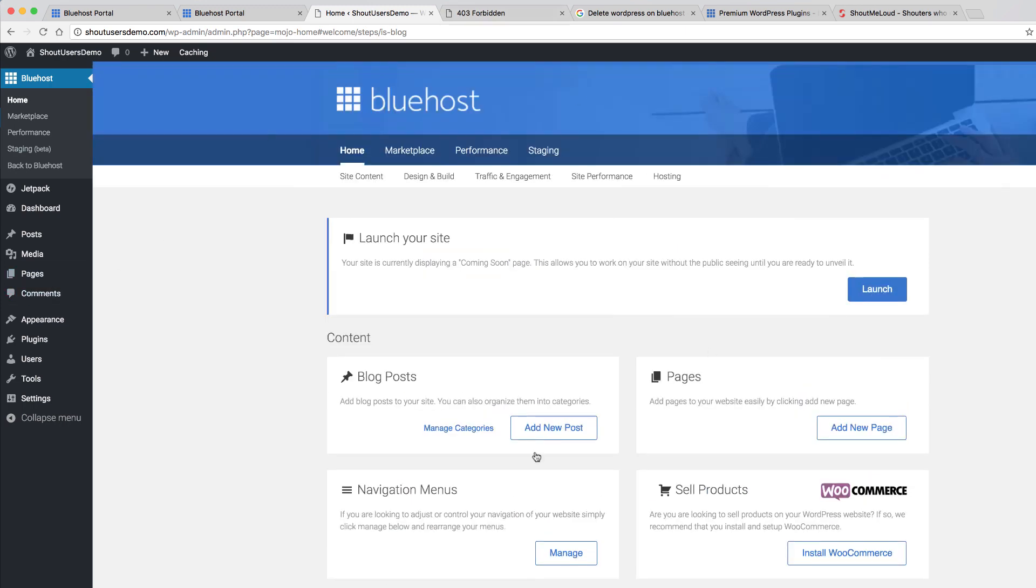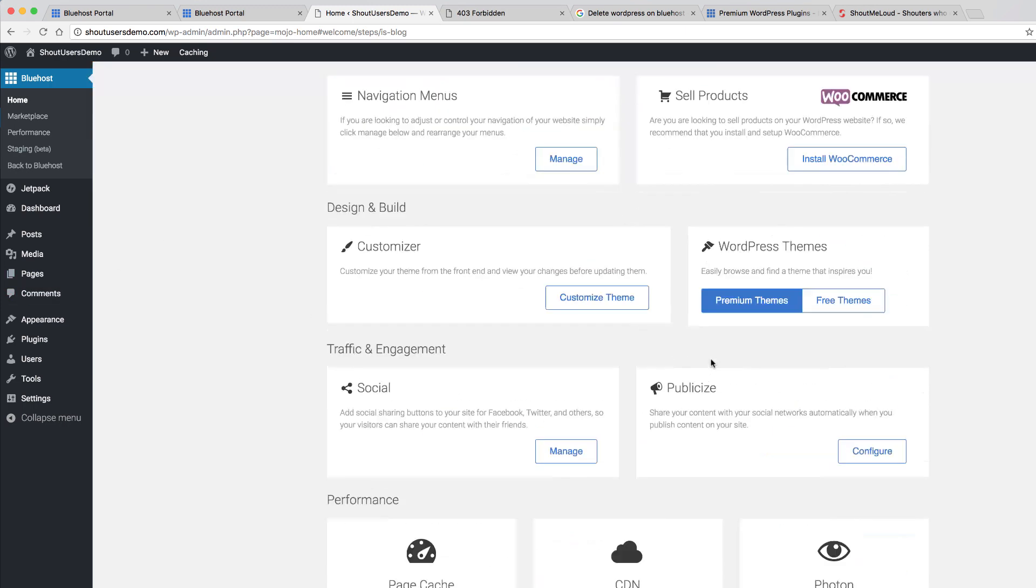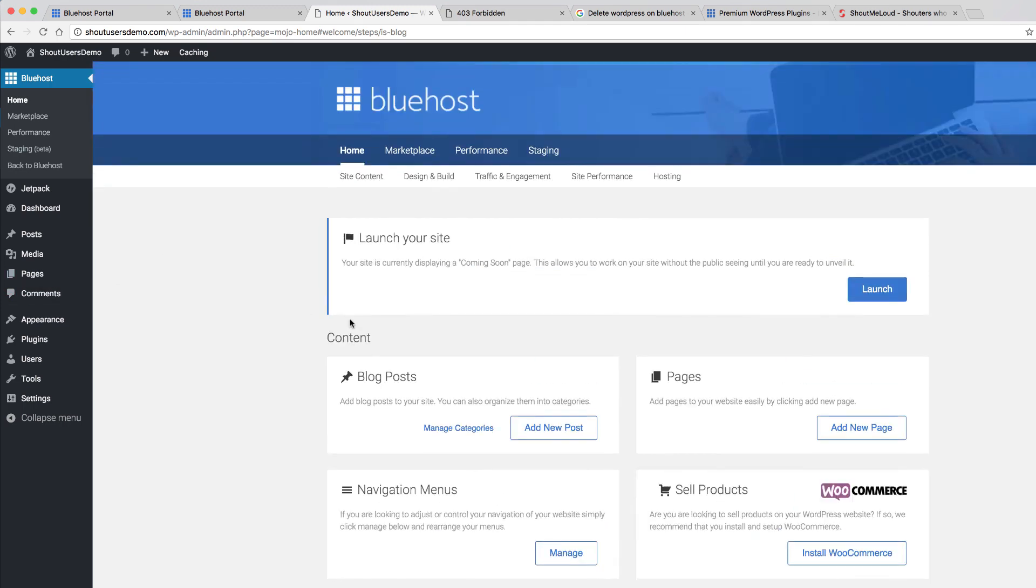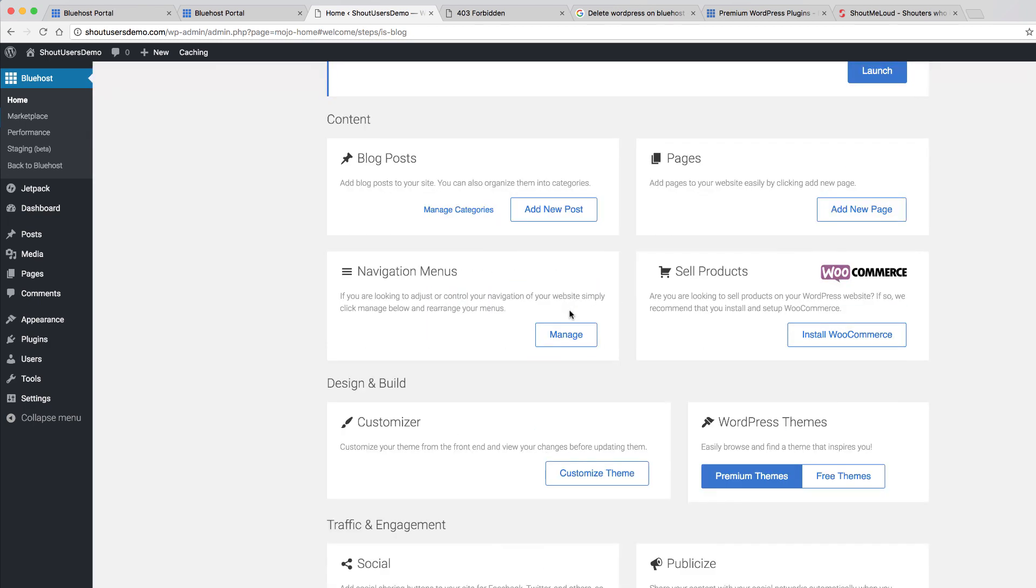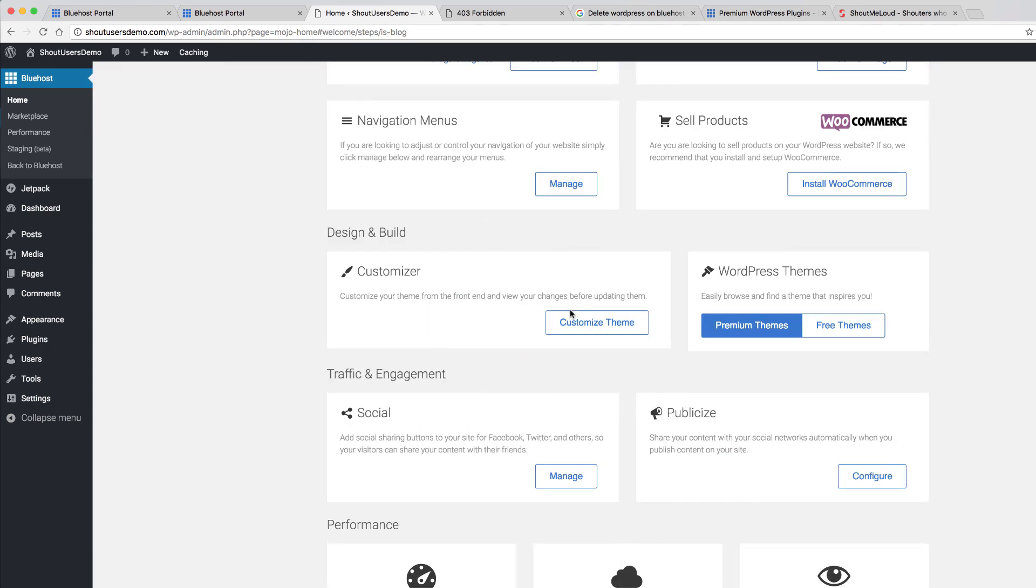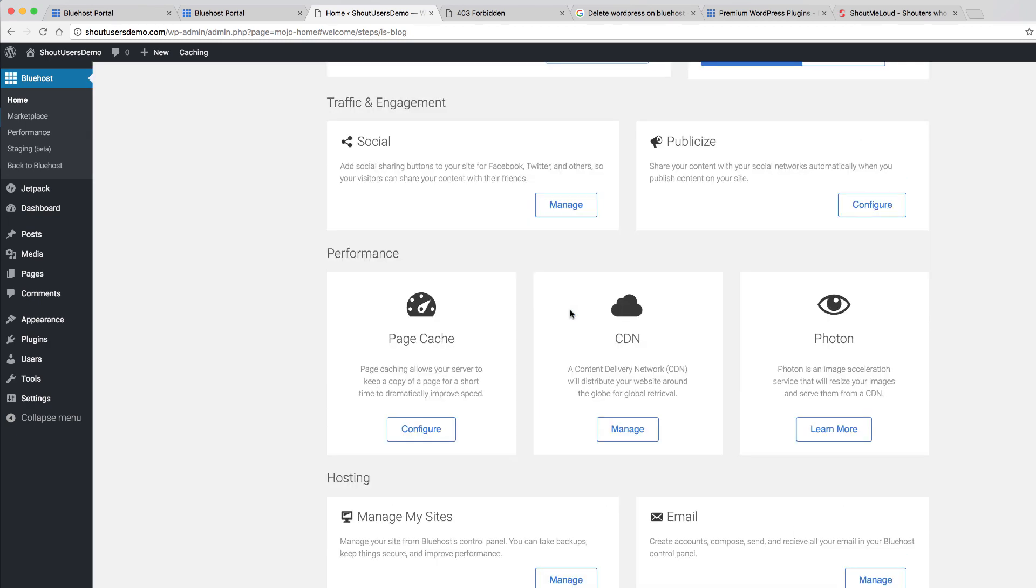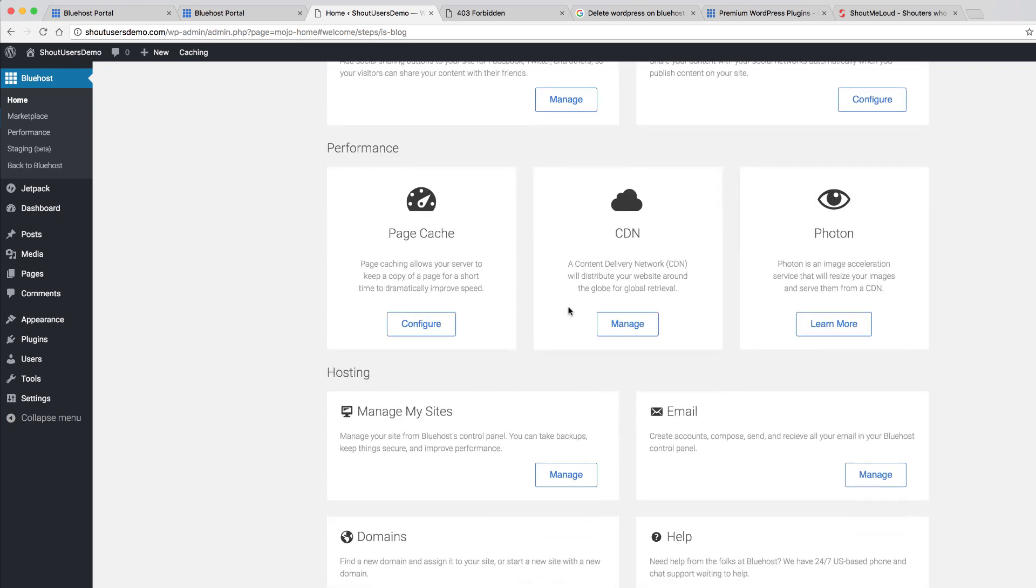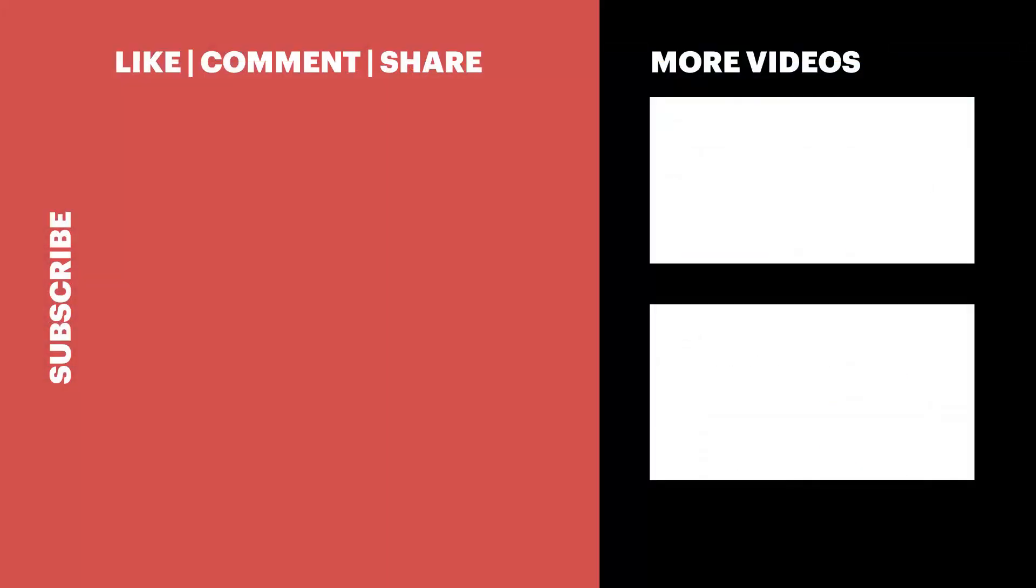All these things you are seeing here, that's not the default WordPress feature. That's coming because of the WordPress Bluehost plugin. They have done some great work optimizing and adding a lot of features. We will talk about that in the upcoming videos. For now, I hope this video helped you learn about installing WordPress on Bluehost.